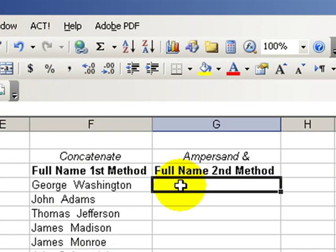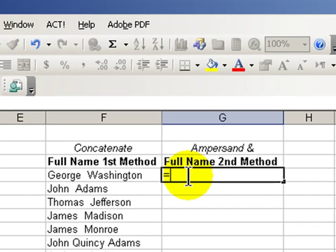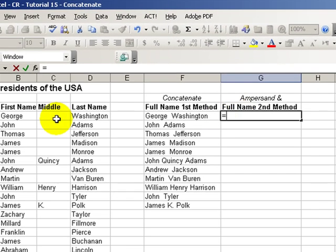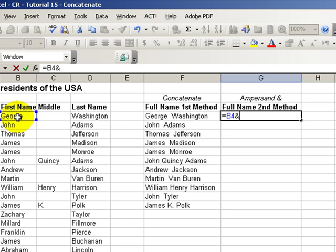Let's first try the ampersand method. Equals, make a cell reference back to the first cell for the first name, ampersand. And remember ampersand is on top of seven on your keyboard. Quotation mark space quotation mark ampersand. Cell reference to the middle name ampersand.